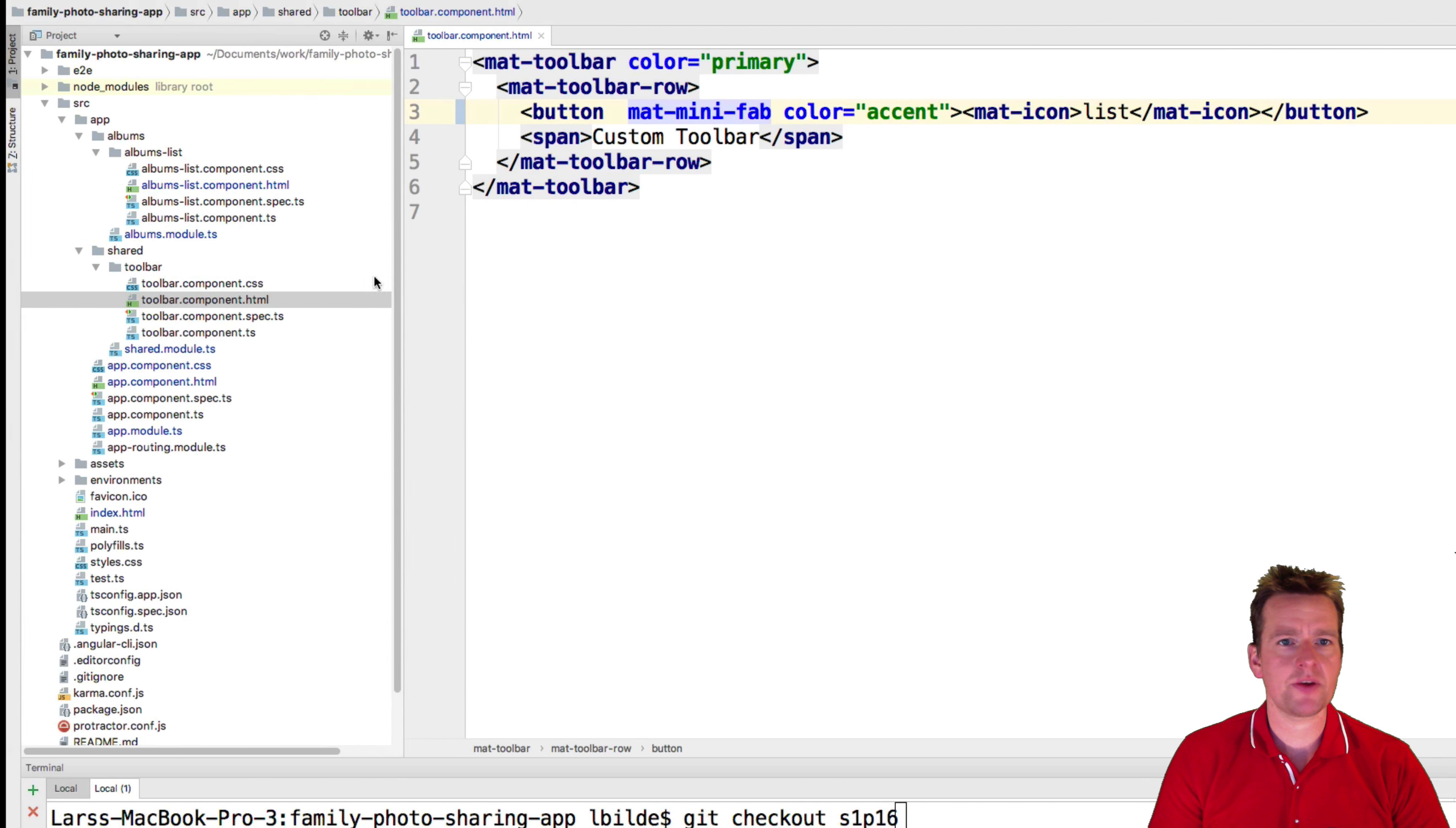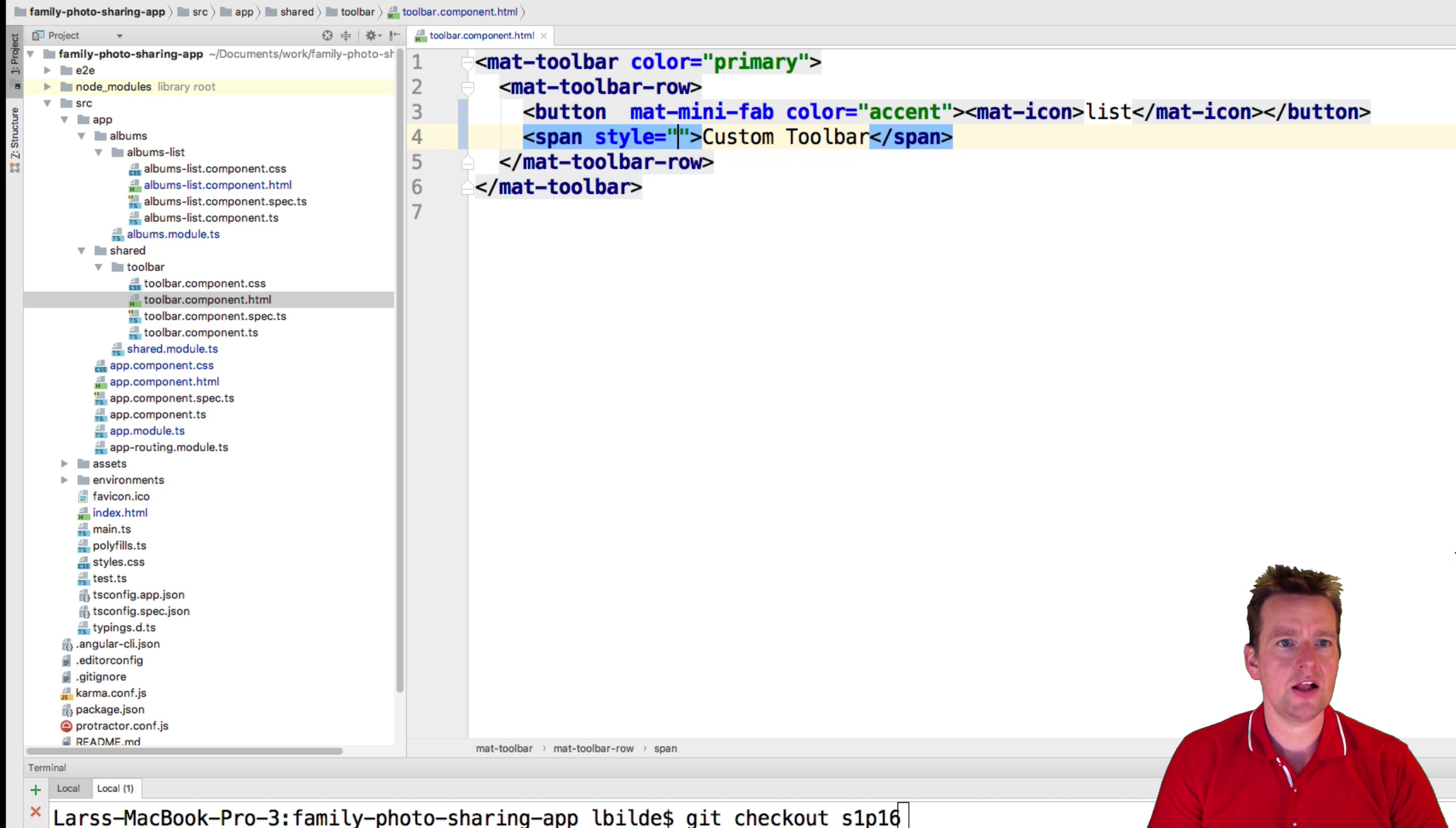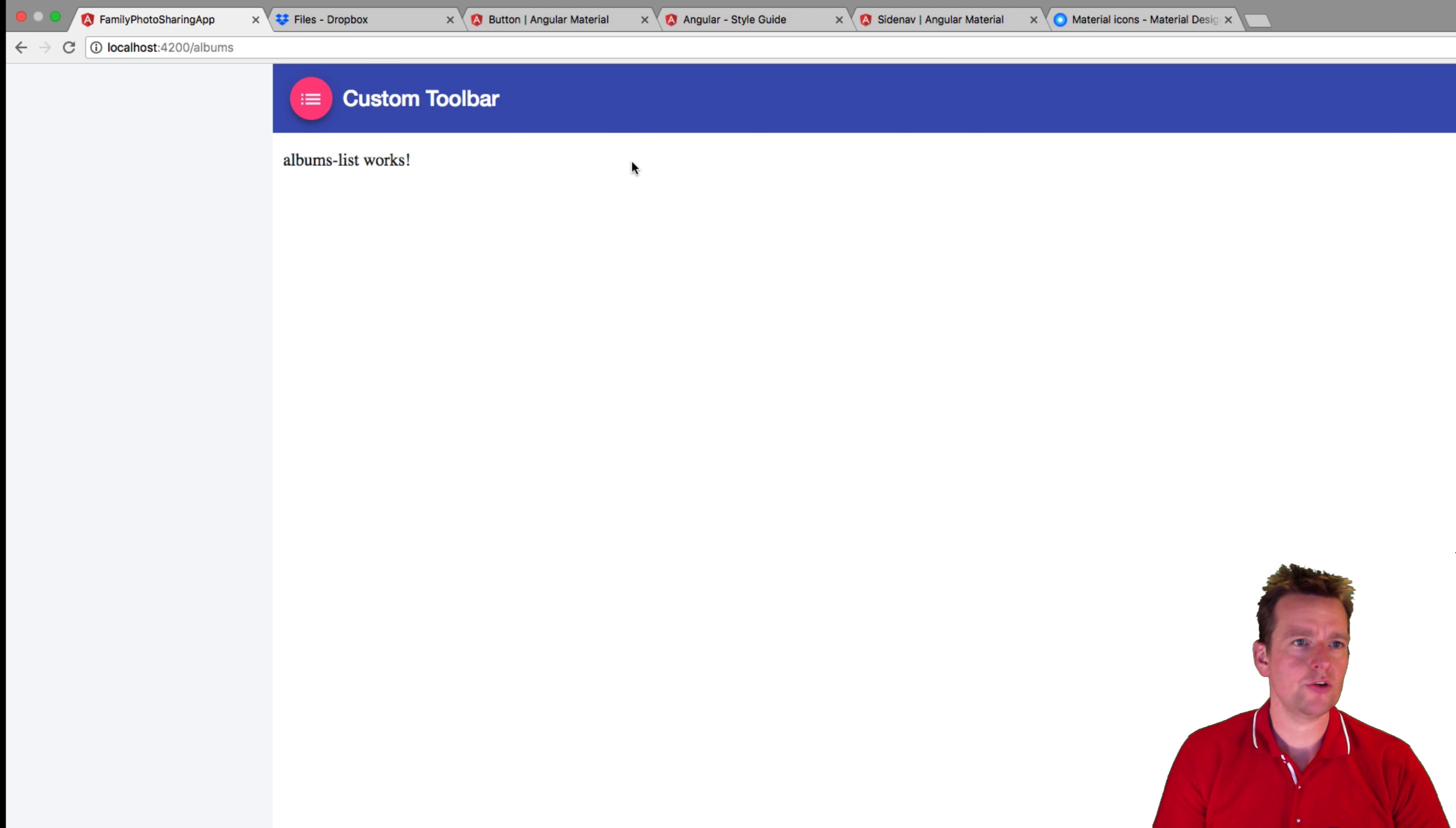There we go. And then maybe just a bit of spacing right after this guy. So I'll just make a simple style right here. Style margin left 10 pixels. There we go. Let's check out how it looks. There we go.